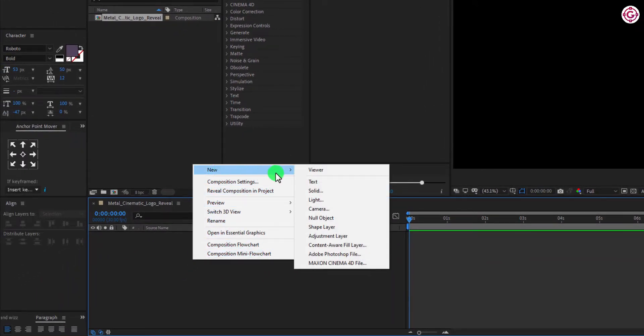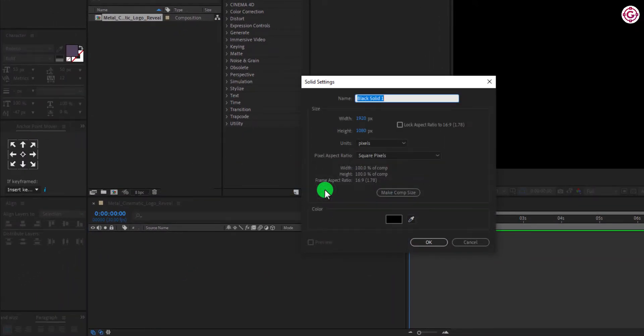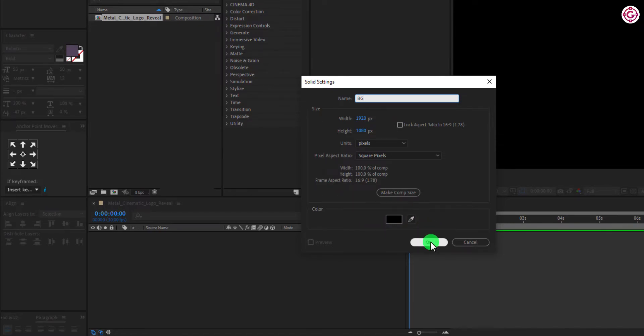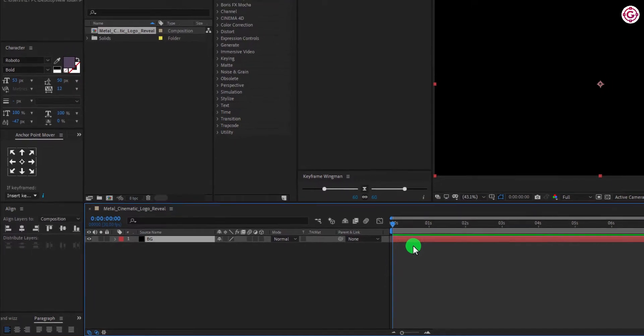First create a new solid layer, name it as BG, and make sure to choose the black color. You are free to use any background color you want.